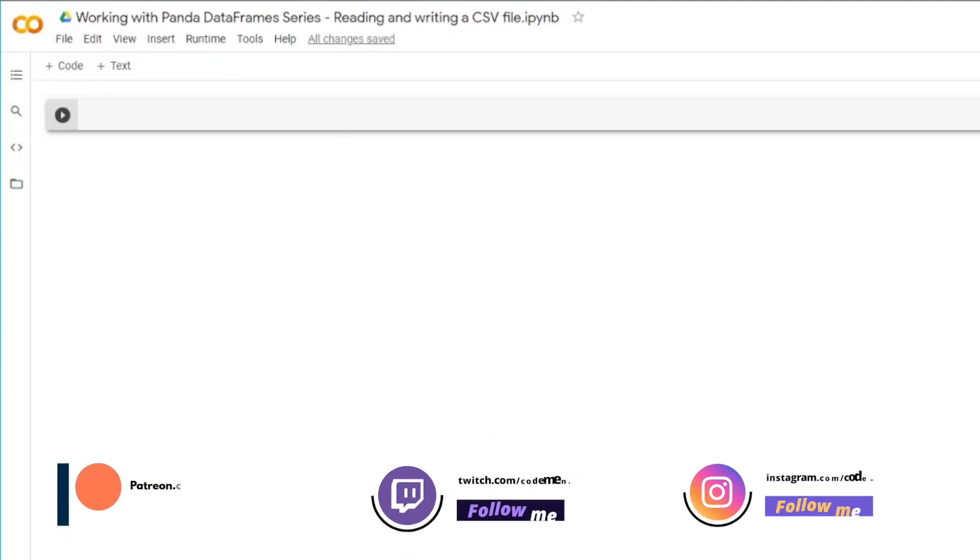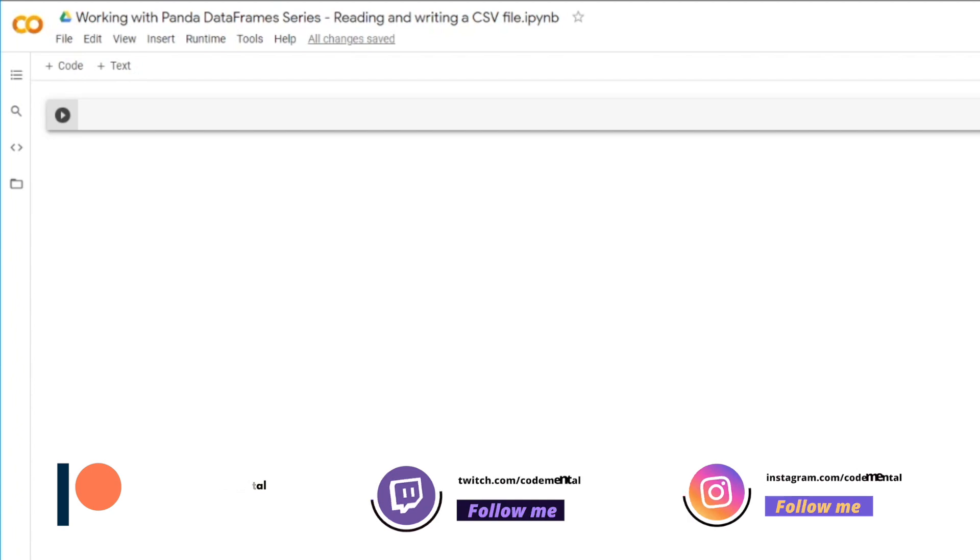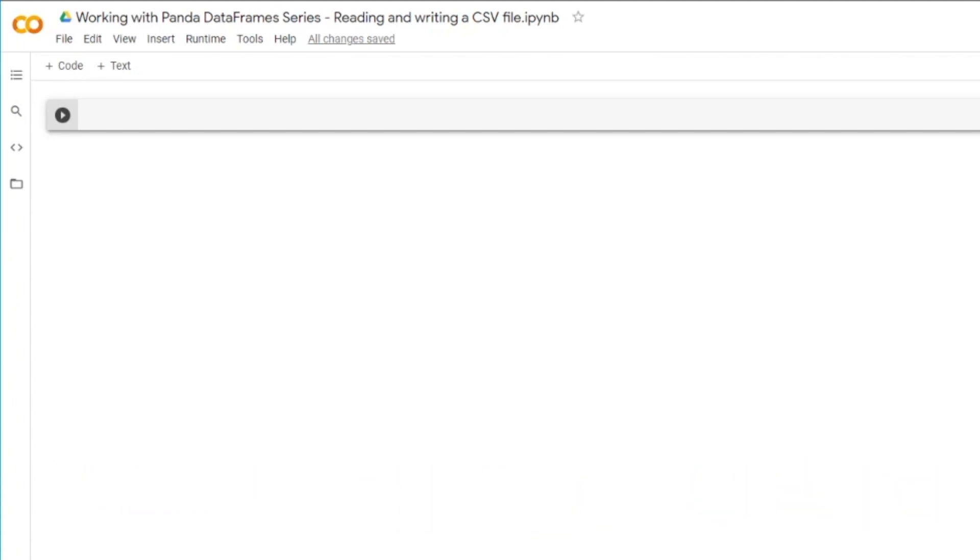Hi there. Today I'm going to start a new series on how to work with Panda DataFrames. Panda DataFrames, if you are working with data science or data engineering, it's something that you will have to get used to and learn.